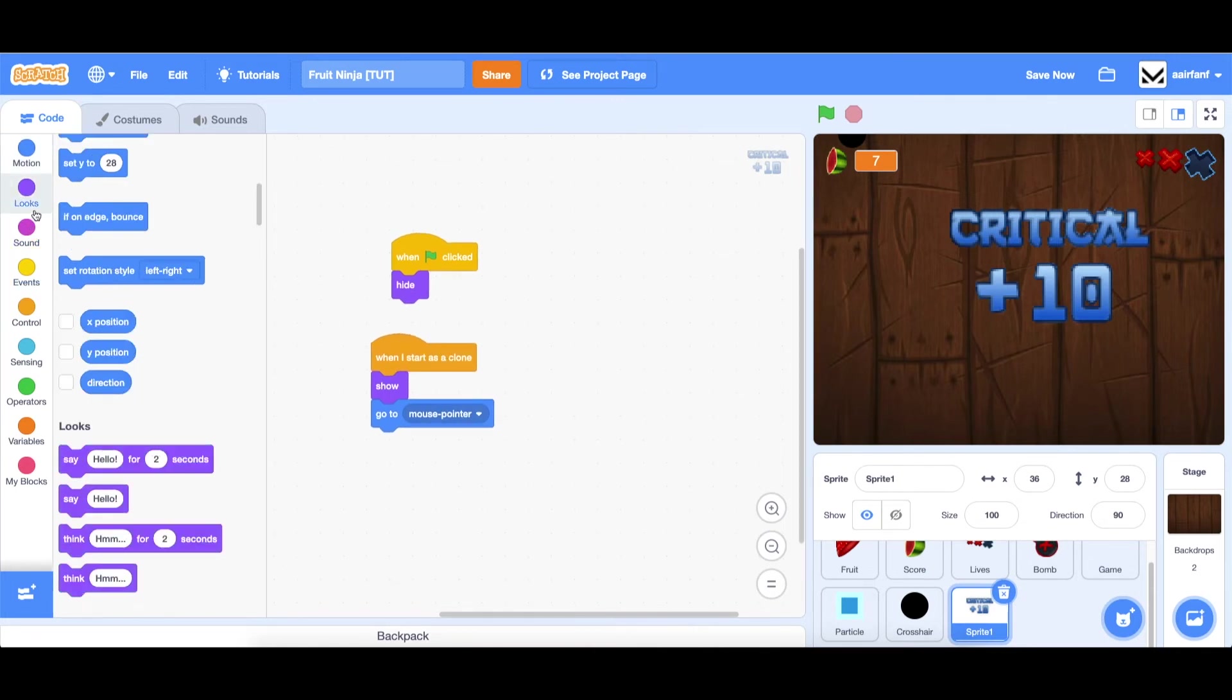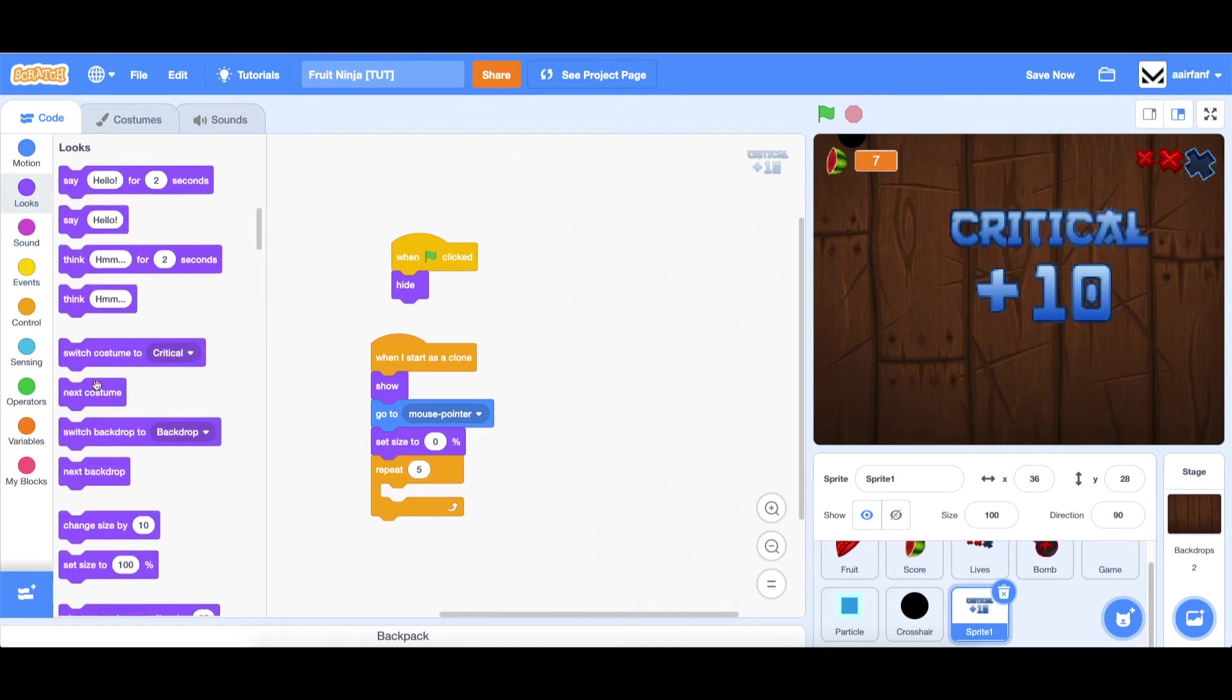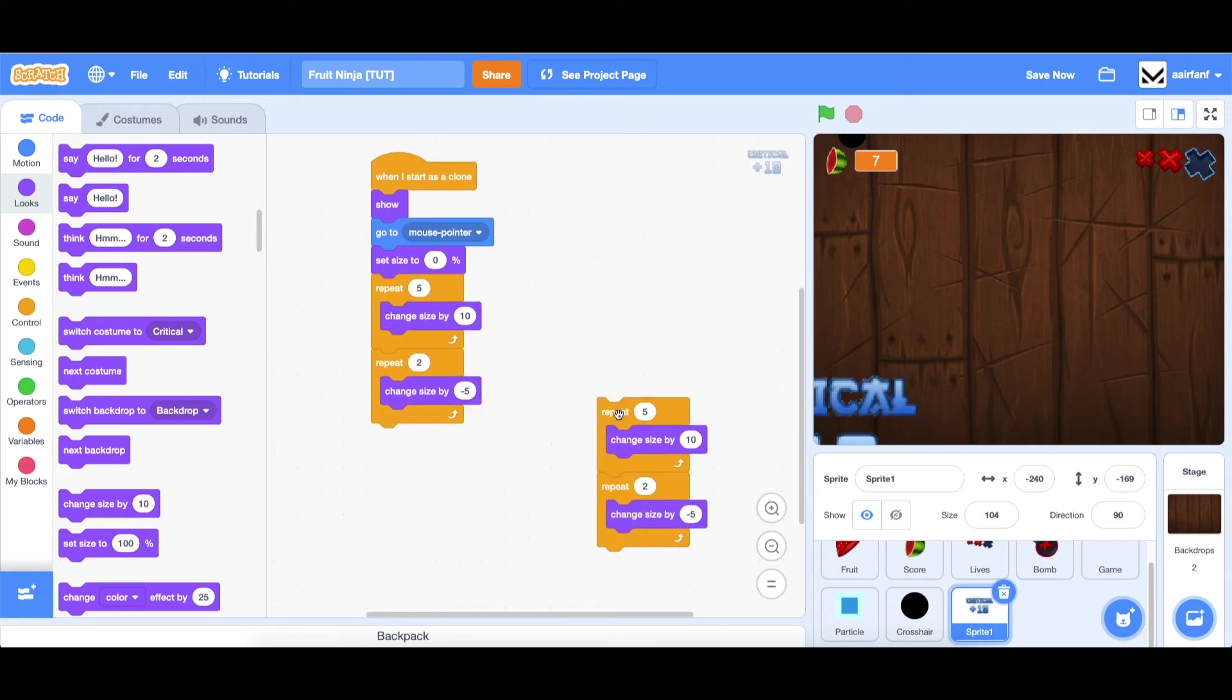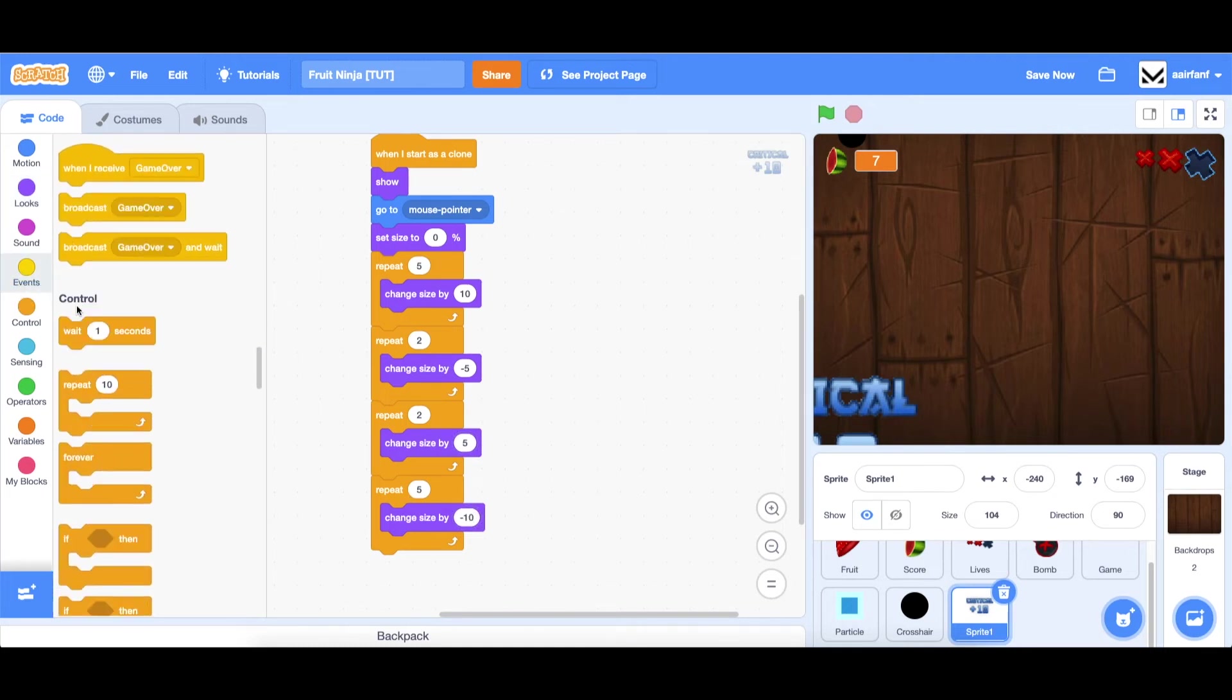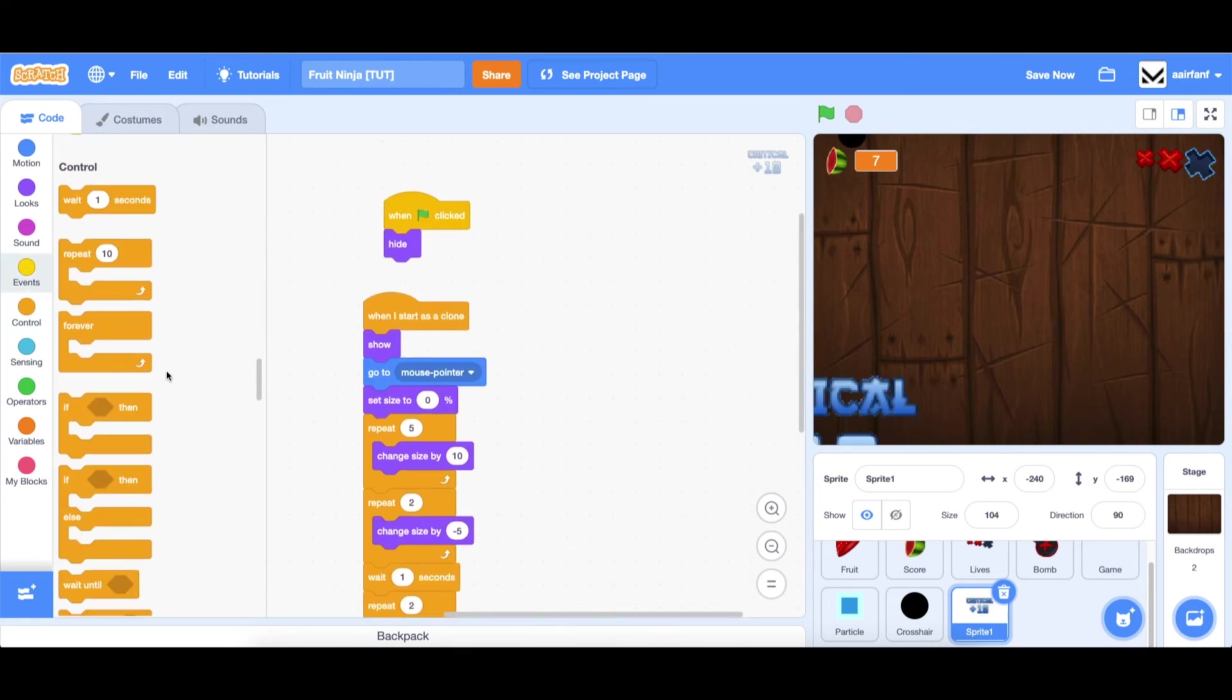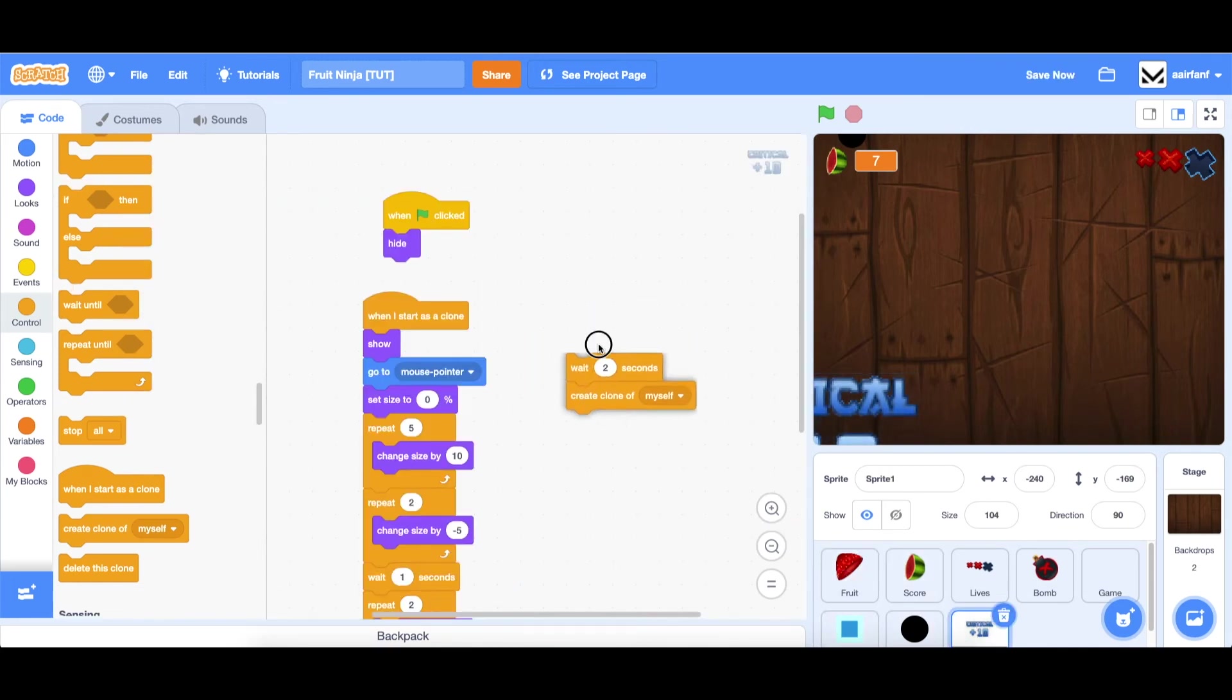It's going to spawn on top of the mouse with this pretty cool effect. We're going to set size to 0%, so start it with nothing. Then repeat 5 times change size by 10 to get it to 50% of its size. Then repeat twice minus 5, so do a little bounce. Then we're going to do the opposite. So we're going to do 2, 5, and then 5, negative 10. In between, we want to add a wait 1 second. And then finally, we can delete the clone. As a test, let's wait 2 seconds, and then create clone of myself. It has this little spawn animation, a little bounce, and I think it looks pretty cool.